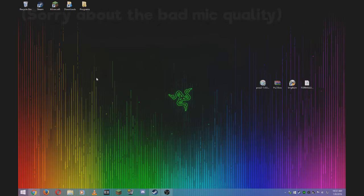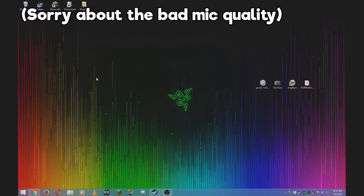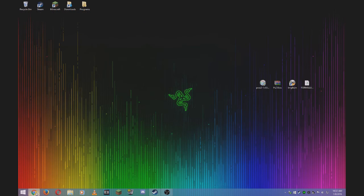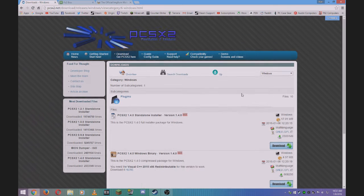Hey guys, welcome to my tutorial on how to play PlayStation 2 games on your PC. First, you need to download a couple of programs.